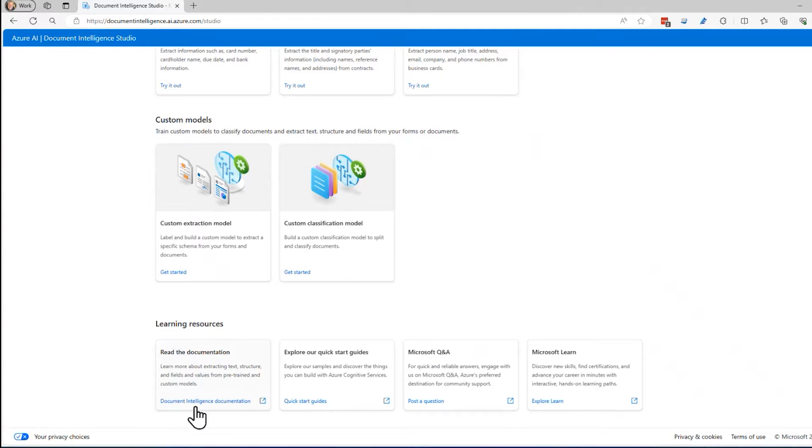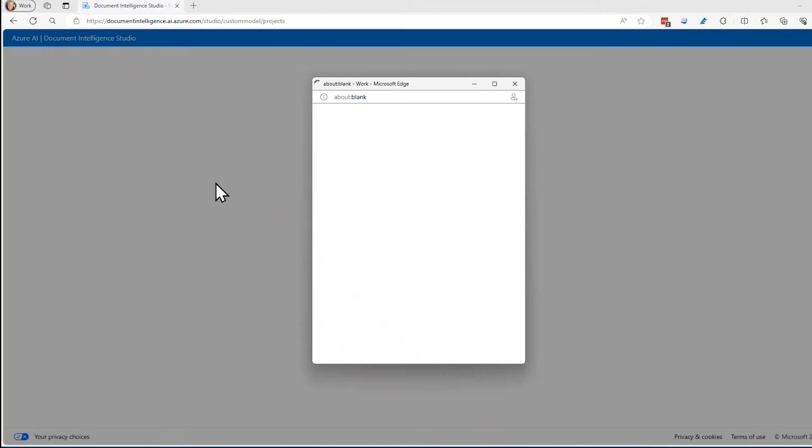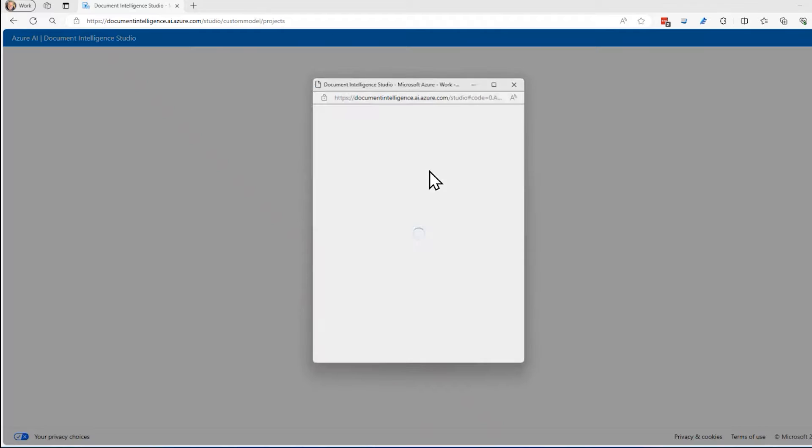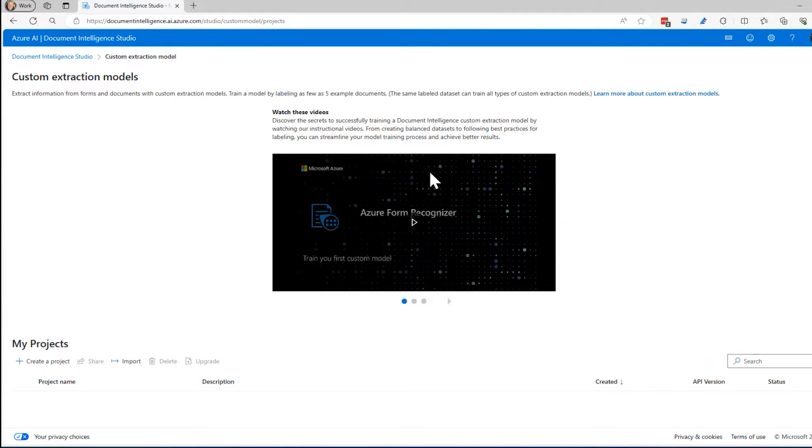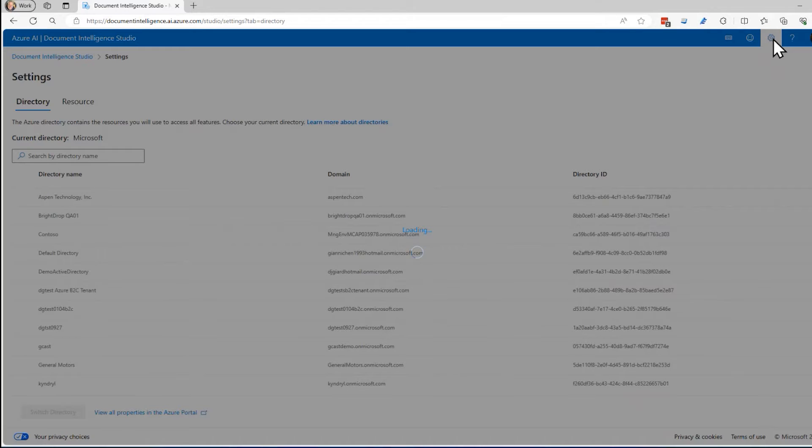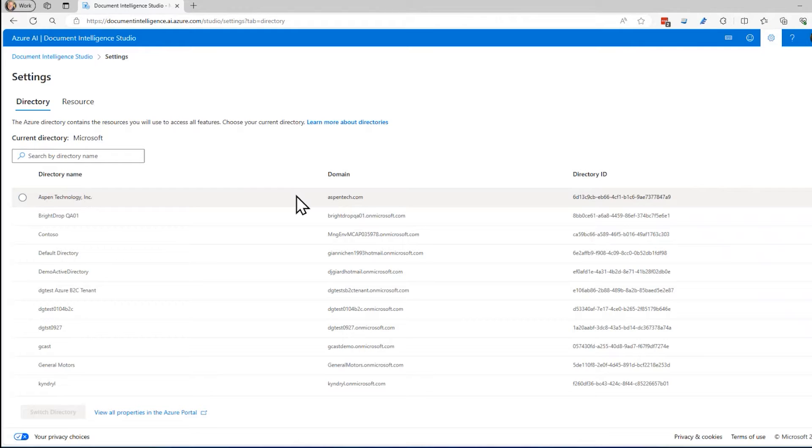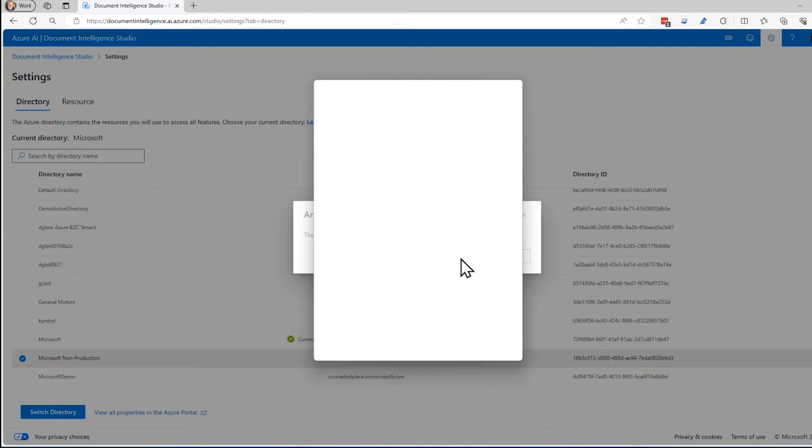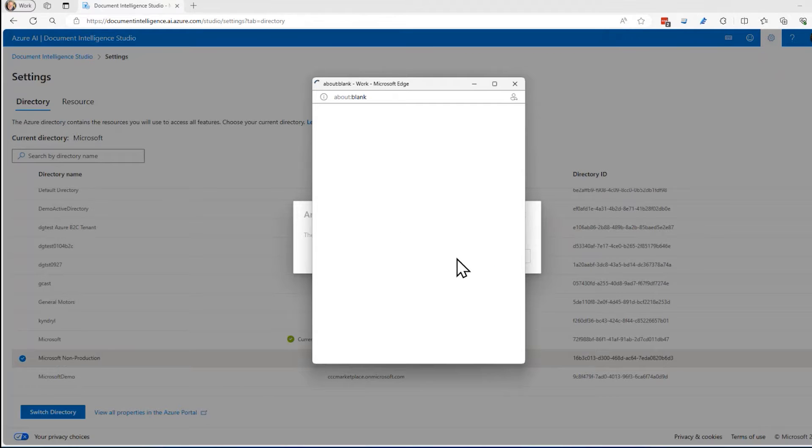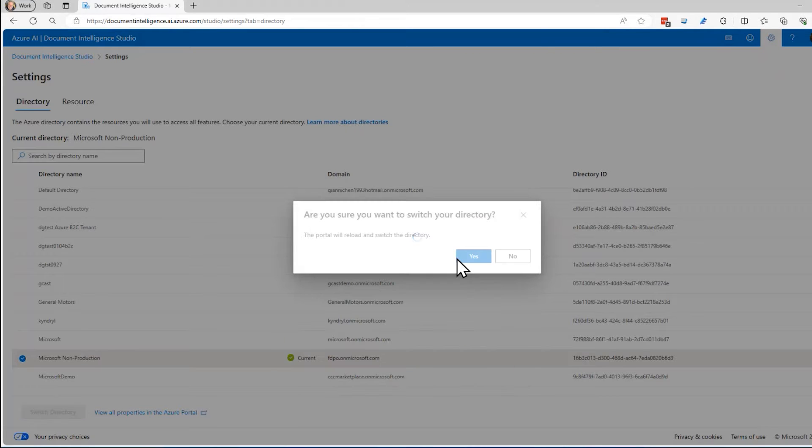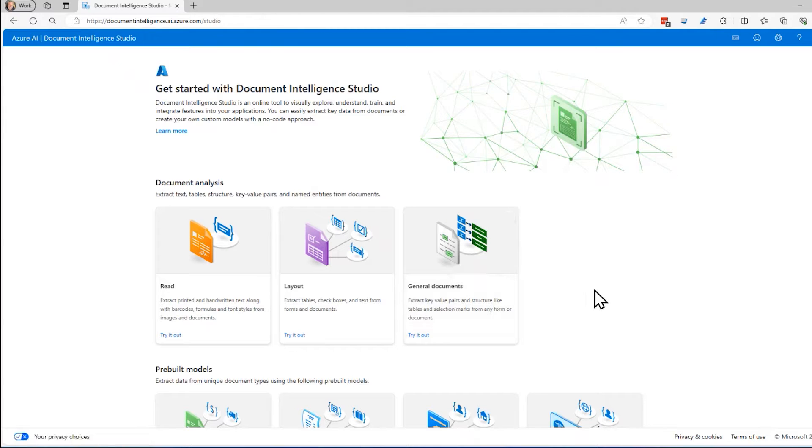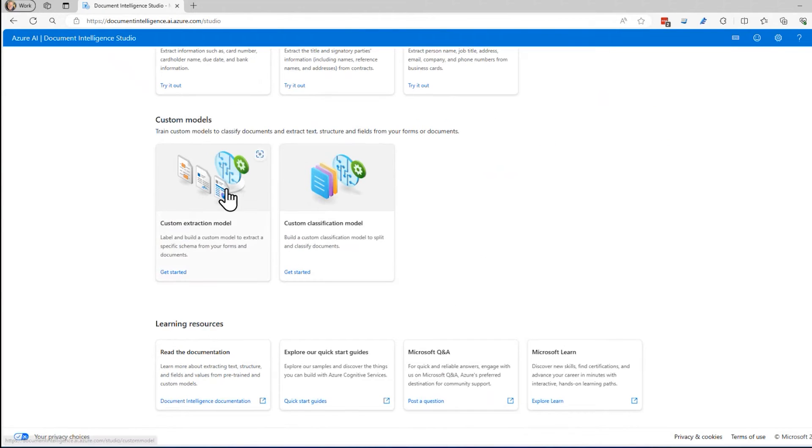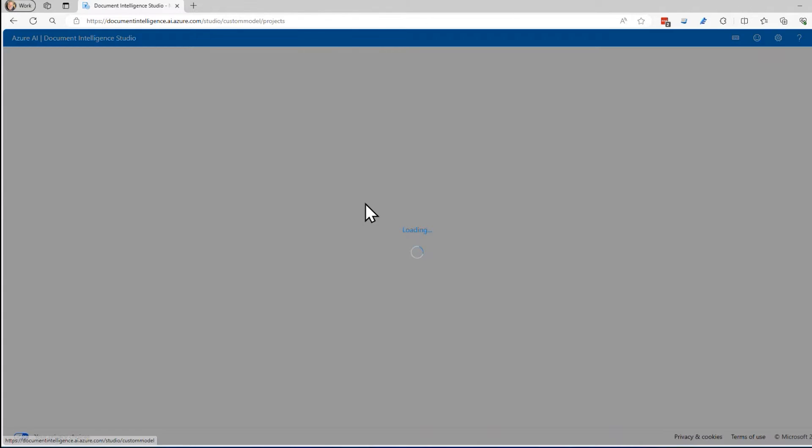I'm going to assume that I don't know any of this. So I'm going to use a custom extraction model right here. It's going to ask me to log in. I want to make sure I log in with my correct account. For some reason, it always brings me into the wrong directory. What I want to do is be in this directory right here. If you only have one directory, you won't have that issue. But now I come down here and I click on custom extraction model.